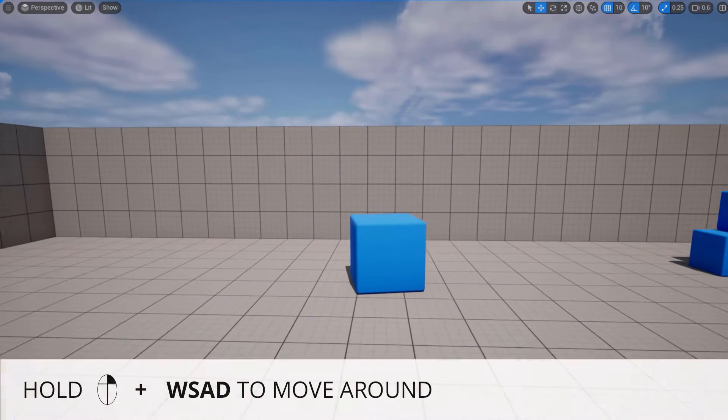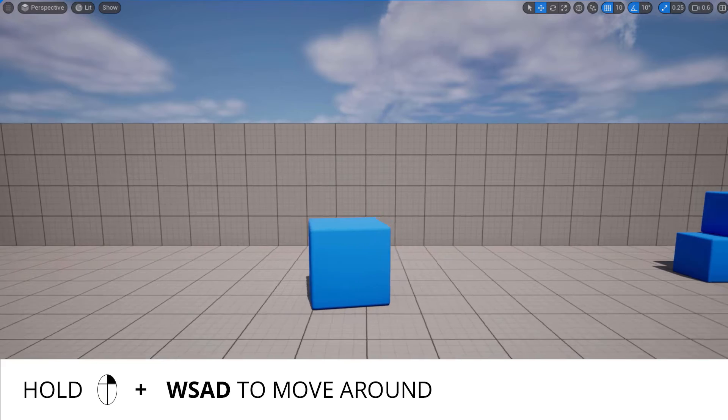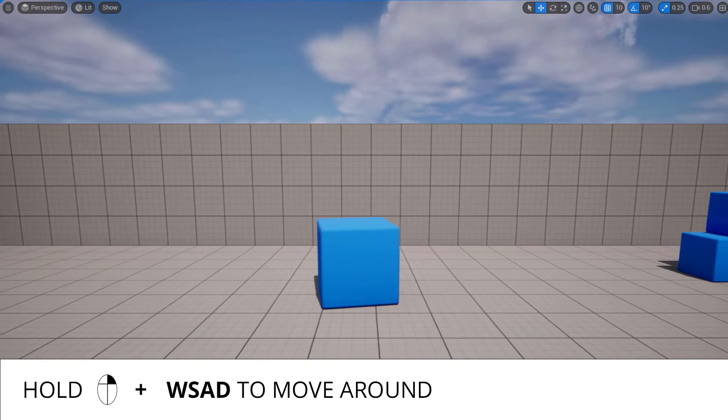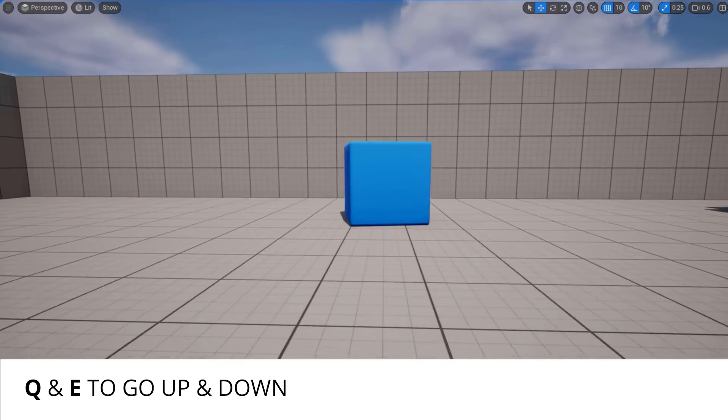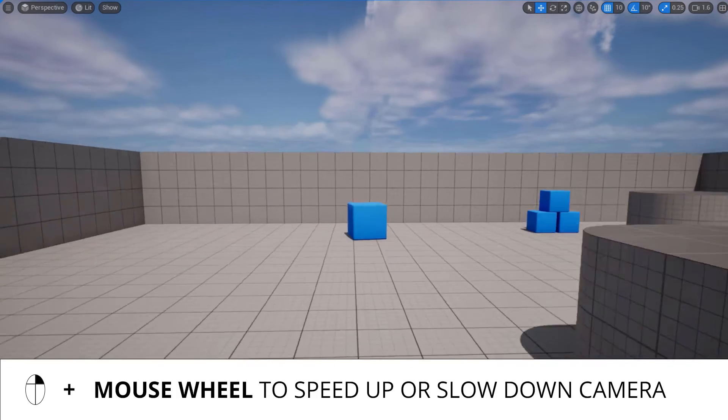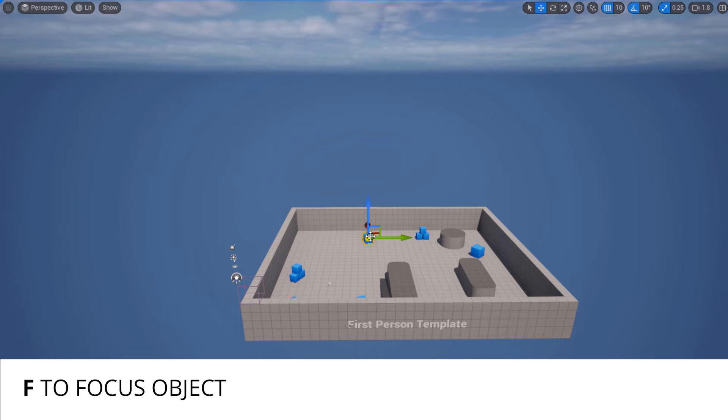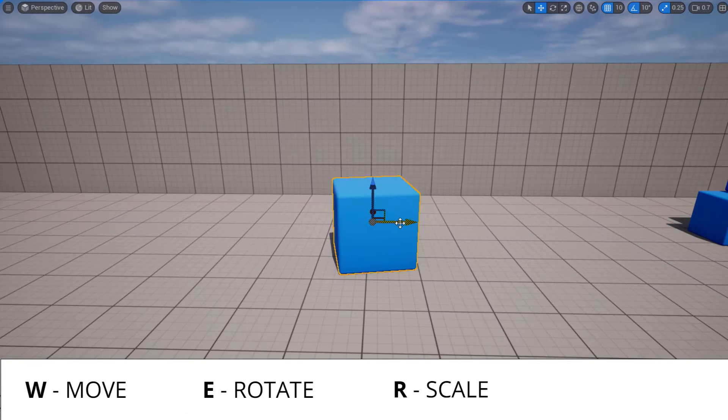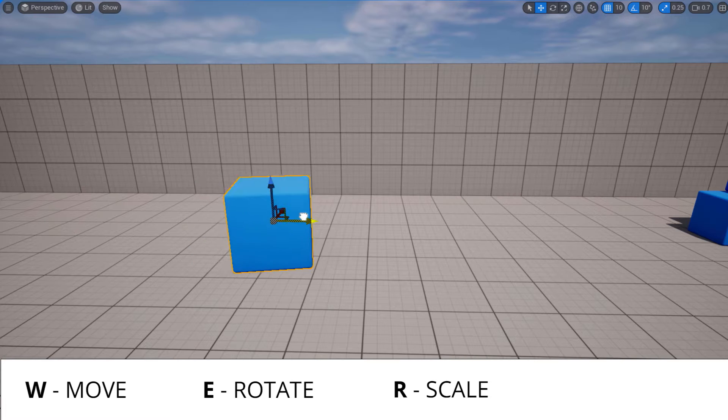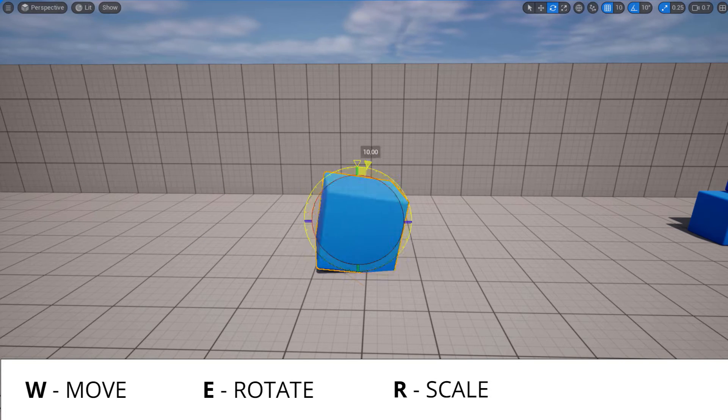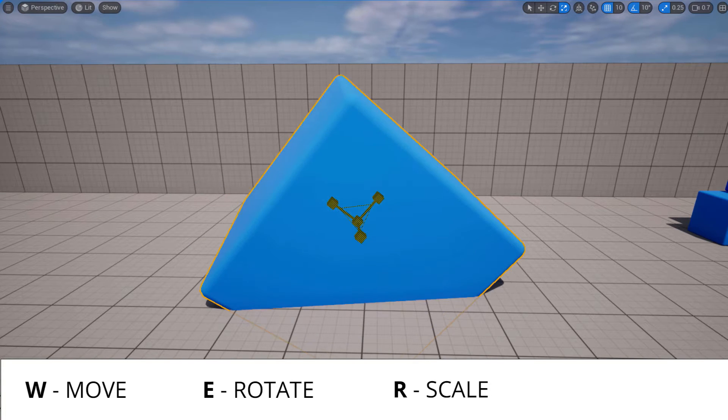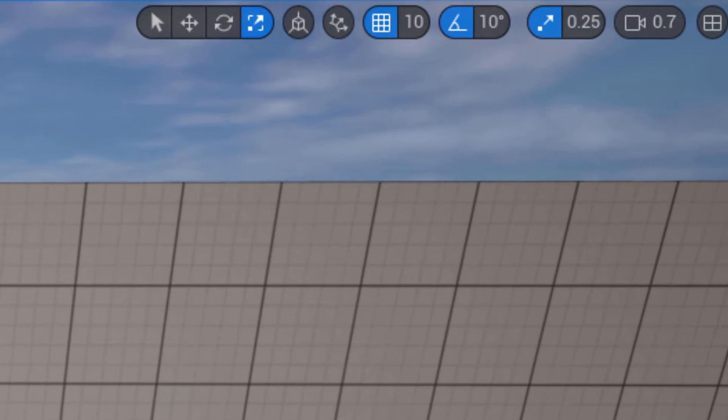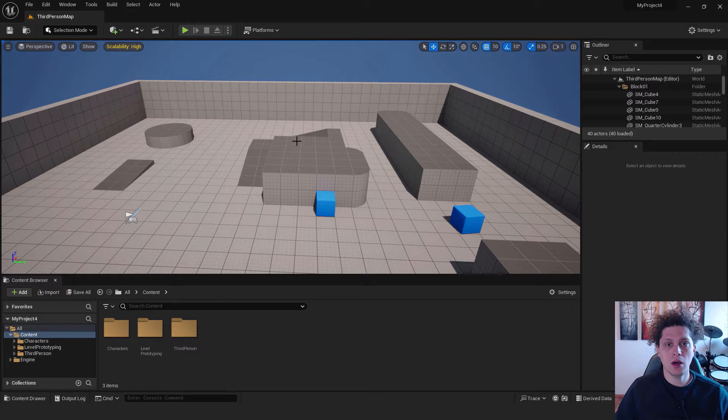Just a quick tip to move around the editor: hold down the right mouse button and use standard first person shooter keys. To go up and down use Q and E. While doing this, scroll the mouse wheel up and down to speed up or slow down the camera. If you are far from the object, use F to focus. To move objects press W key and use the arrows. To rotate press E key, and to scale press R. All these options are available at the top right corner. You can check all these shortcuts and more in the description below.